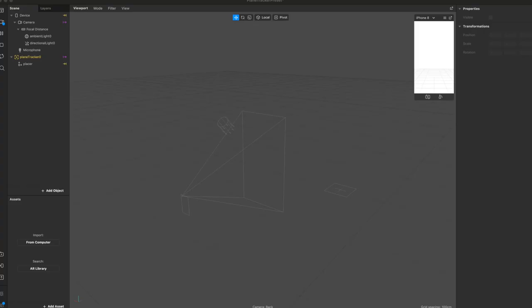We're here in Spark AR now. What we're going to be doing is bringing in our chair object that we have scanned and brought onto our computer. We're going to utilize this in a Spark AR scene. In order to get to this point here, just as an FYI, I went into Spark AR, downloaded Spark AR, opened it up, and created a new project. When you create a new project, there are a few different base templates that you can utilize.